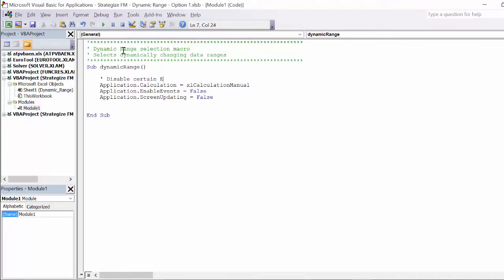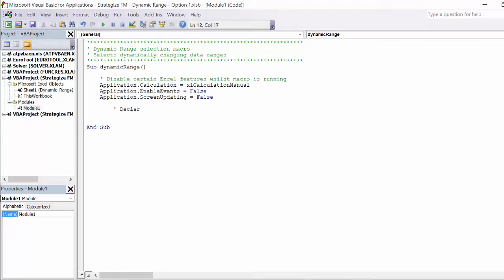It is a great habit to notate each area of the code in a macro. Next, we must declare the macro's variables via the use of the DIM statement, an abbreviation of dimension.